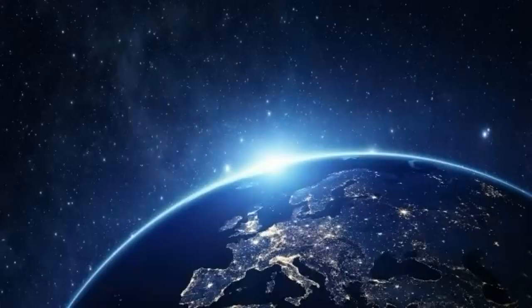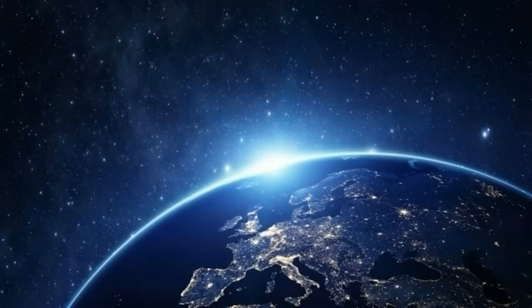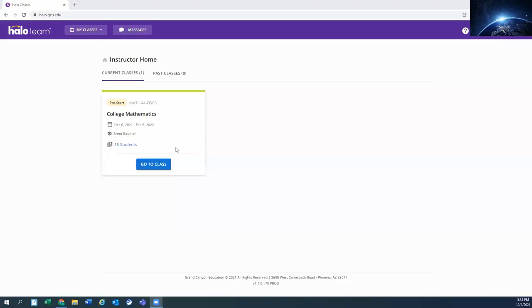Hello class. I just wanted to go over Halo and Math 144 and show you what it looks like. So let me go ahead and get that screen shared with you.